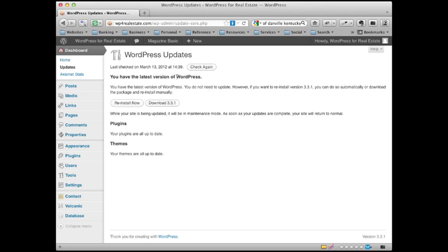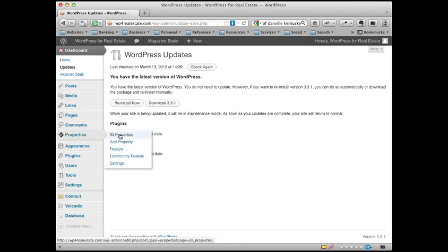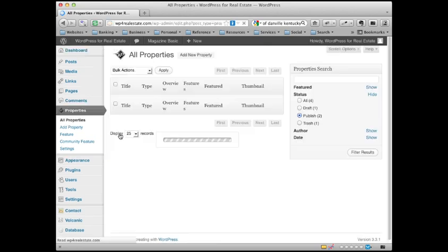Now if you're using the WP Property Plugin, you're going to have an entry over on the left here that says properties. And when you roll over it, it's going to have all properties, add property, etc. And what you want to click on right now is all properties because we're going to edit one that already exists.